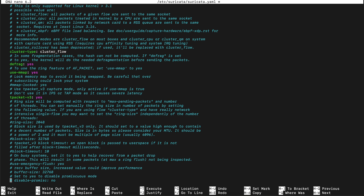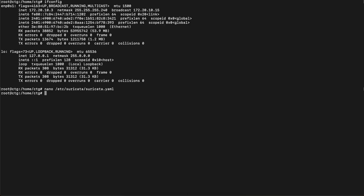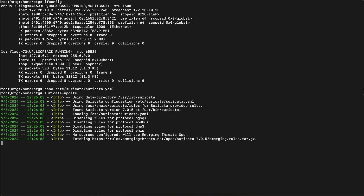Now that this is done, I'll save the file. Now I'll run suricata-update.